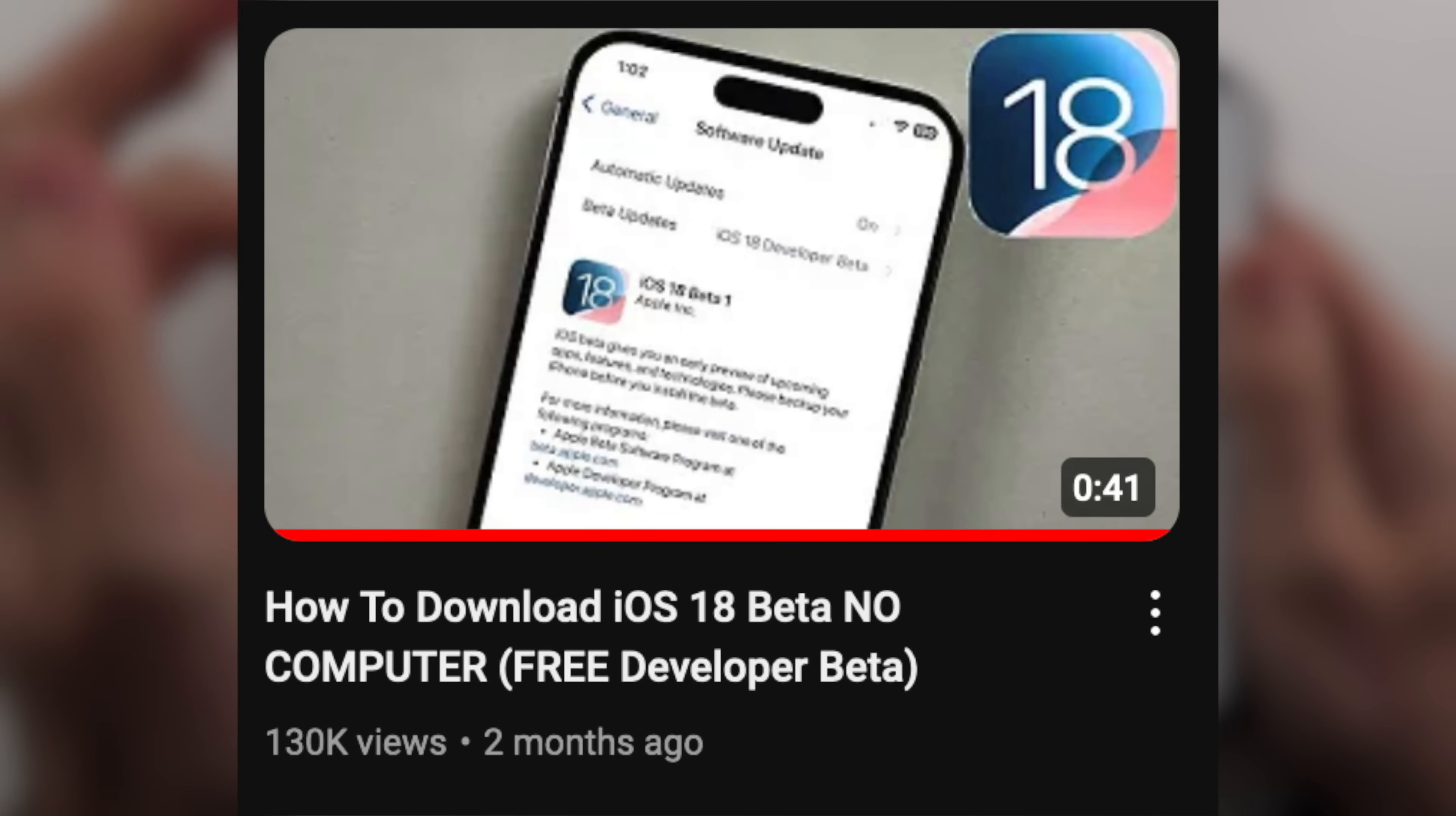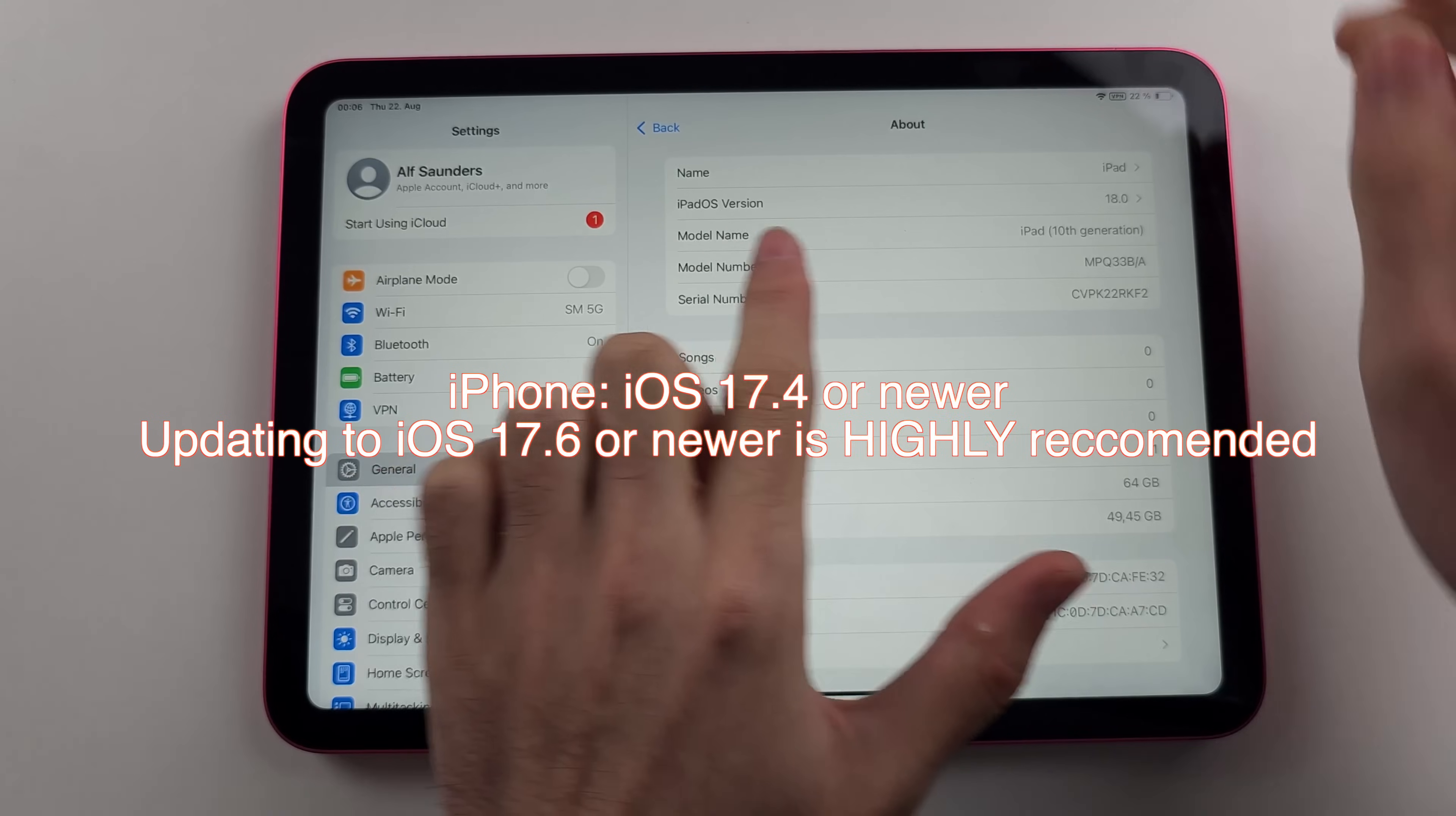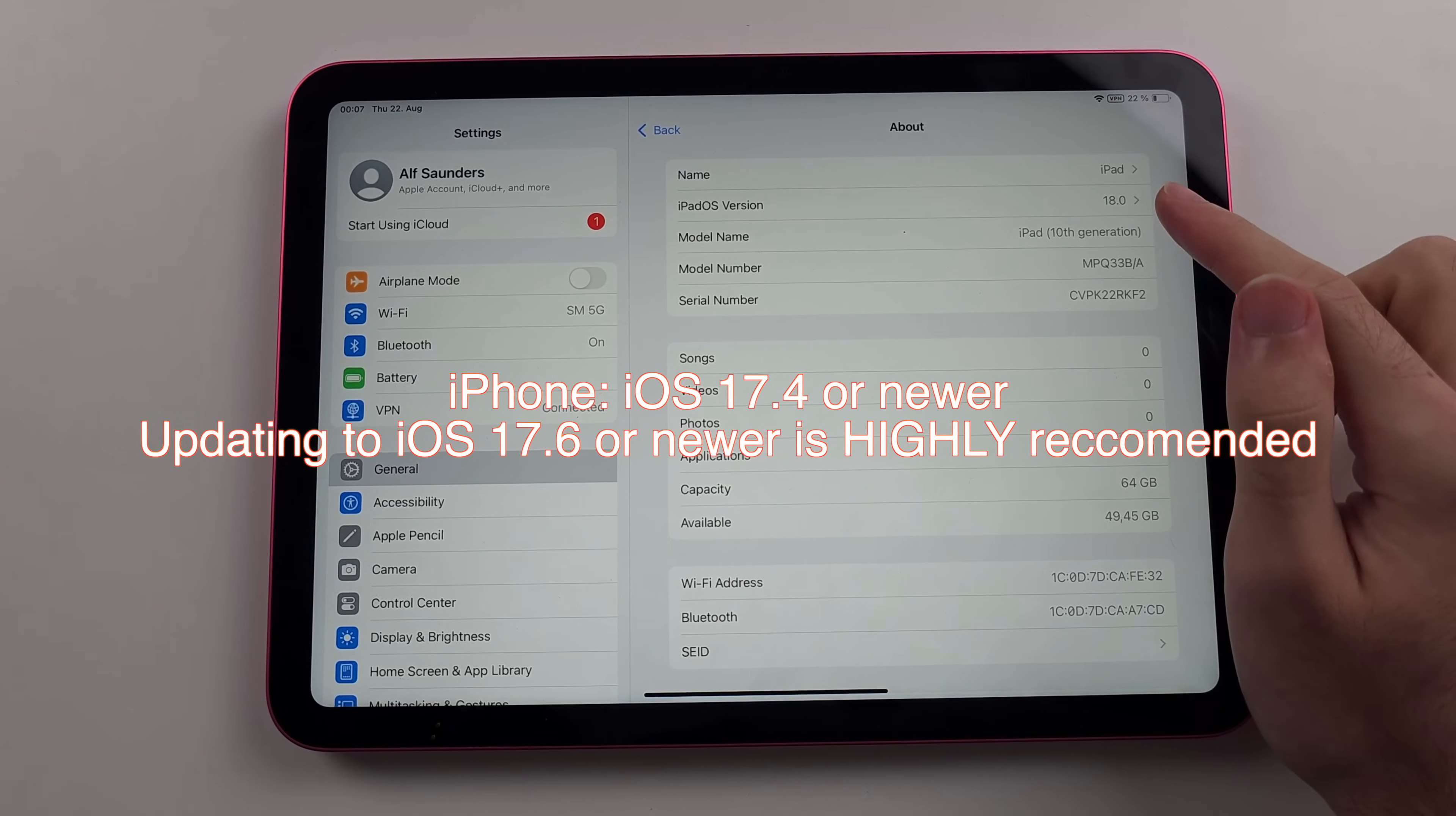I'll have my beta download tutorial in the description. If you own an iPhone, you need to be running iOS 17.4 newer. iOS 17.6 or newer is recommended.